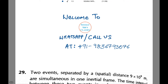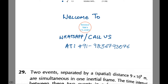Hi and welcome to Shourses classes. Today we are going to be dealing with some very important problems on physical sciences. You can WhatsApp or call us at the given number for any doubts or for full videos on our courses. Let's see the first question.